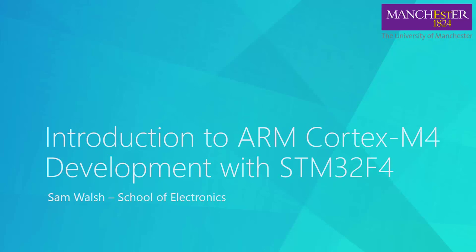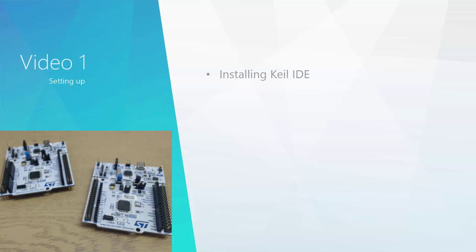Hello and welcome to the first in a series of videos on ARM Cortex M4 development using the STM32F4 series of microcontrollers. My name is Sam Walsh from the School of Electronics at the University of Manchester, and in this first video I'm going to take you through the basics of setting up the Keil IDE.